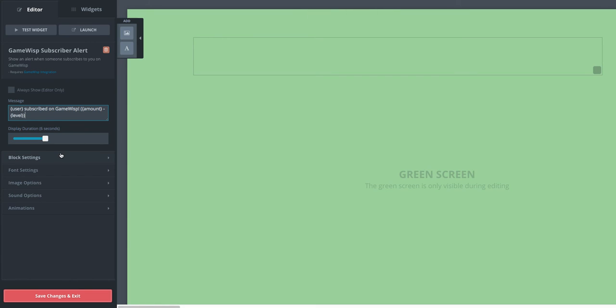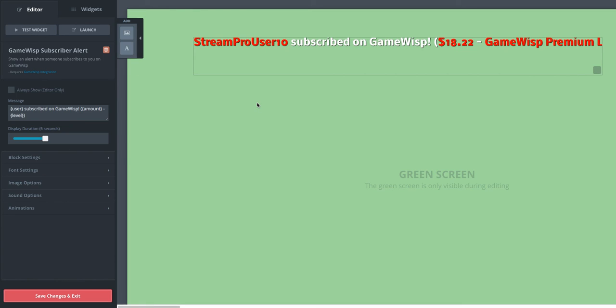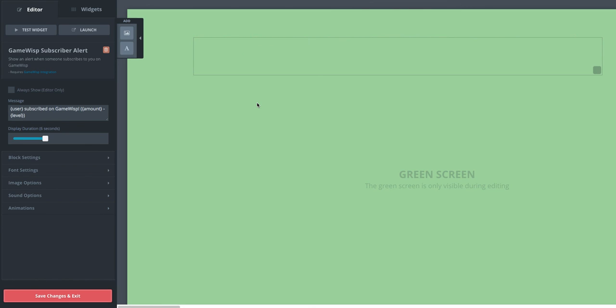You can change the duration. All the settings you normally have with StreamPro are here. You can change wherever you like, add sounds, images, change the font, all kinds of fun stuff. And set it up however you'd like. And then whenever you get a new subscriber on GameWisp, the alert will fire, and it'll show up in your overlay if you're using StreamPro.